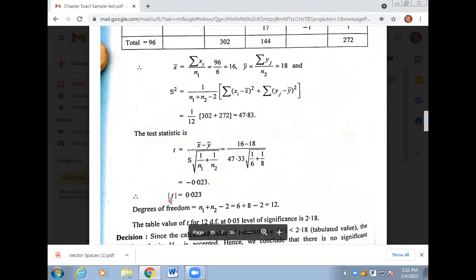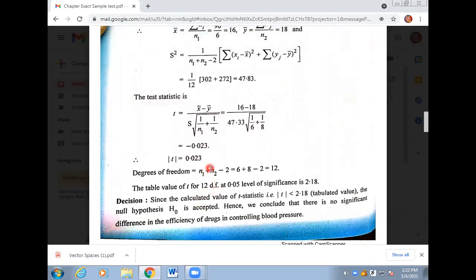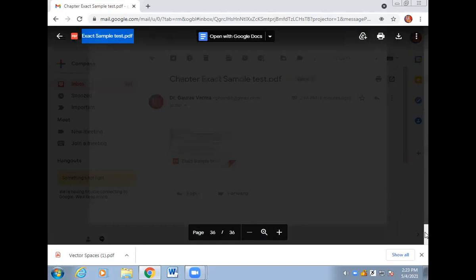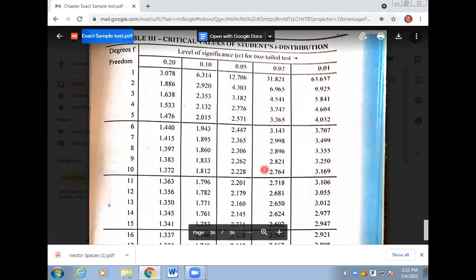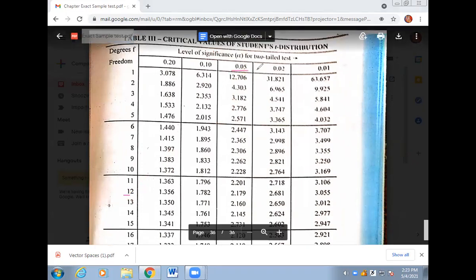Once S squared is found, apply the t-statistic formula: plug in x-bar, y-bar, capital S, n1, and n2. The calculated t value comes out — take its modulus. Now look up the table value. Degrees of freedom = n1 plus n2 minus 2 = 6 plus 8 minus 2 = 12. Look up the value at the 5% level. From the t-table at 12 degrees of freedom, the value is 2.179.